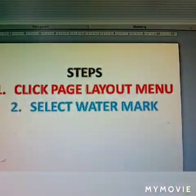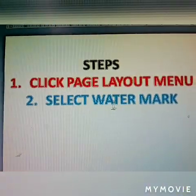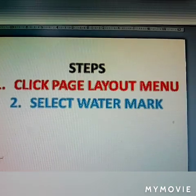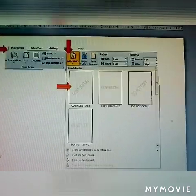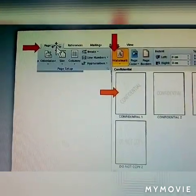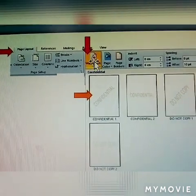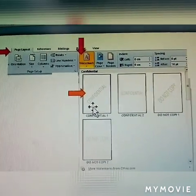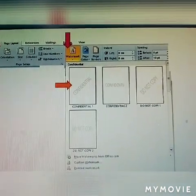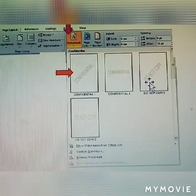Steps. Click Page Layout Menu, then select watermark. Click Page Layout Menu, then select watermark. There are already some prepared watermarks available.